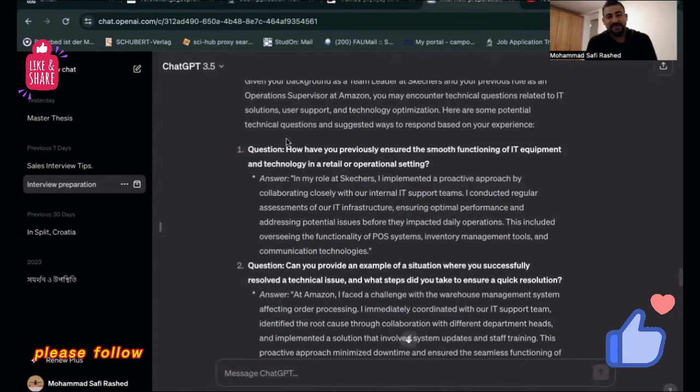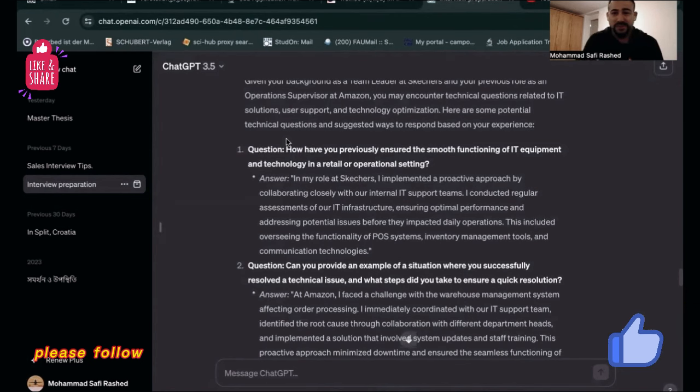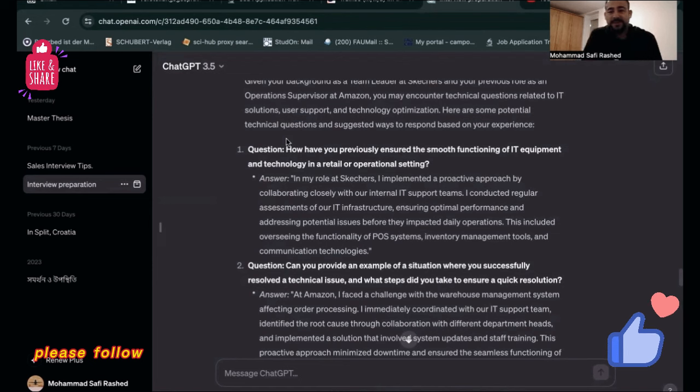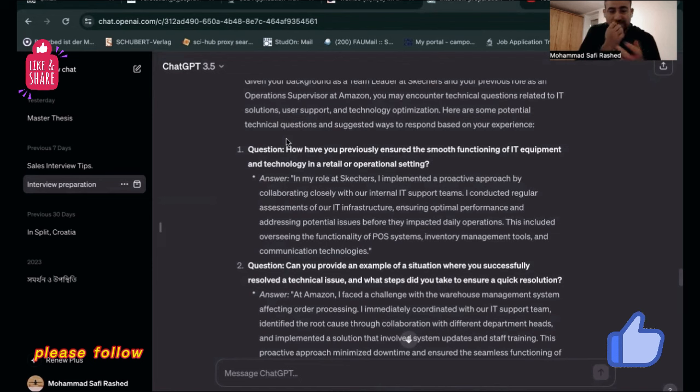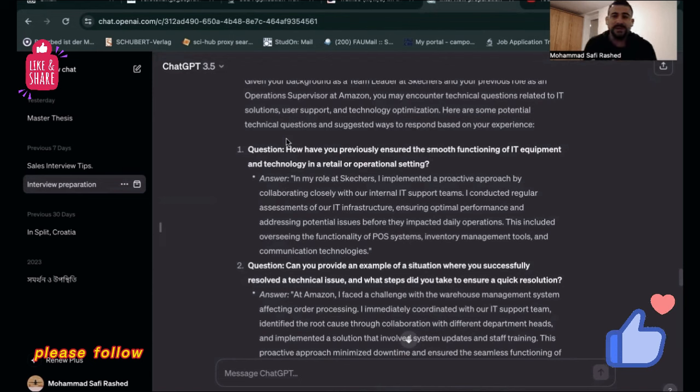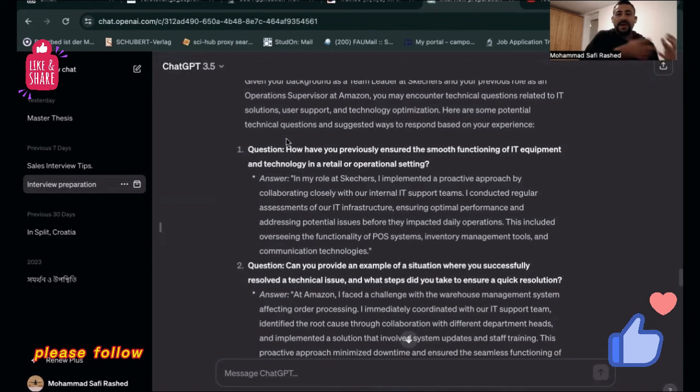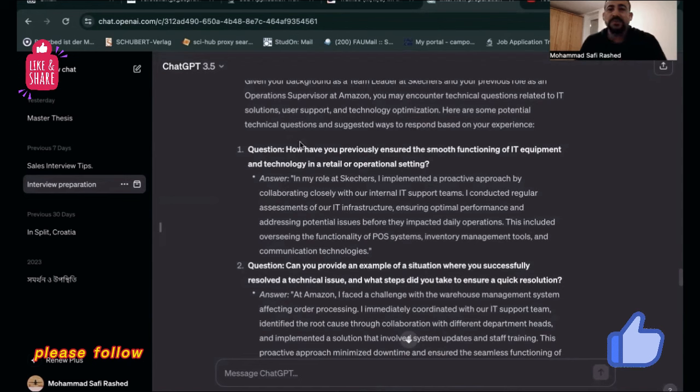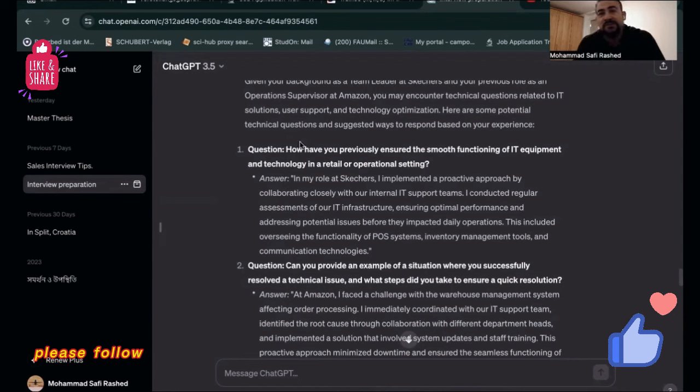Trust me, I had an interview today and they asked me similar questions: 'Do you have any kind of project where you had some challenges and how did you solve these challenges?' This kind of question was already asked in my today's interview. Look how ChatGPT will help us to give you a bit of a shot in your interviews.